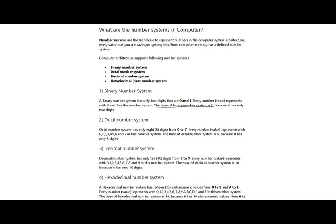Octal number system has only eight digits from zero to seven. Every number value is represented with 0, 1, 2, 3, 4, 5, 6, and 7 in this number system. The base of octal number system is 8, while the base of binary number system is 2. Since it has only 8 digits, its base is 8.